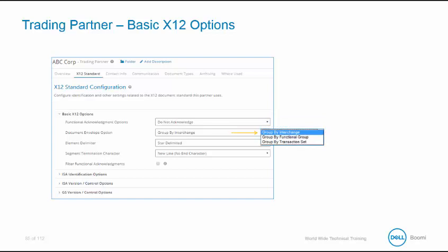The document envelope option specifies how the document sets are grouped in outbound interchanges. A particular company may want the data to be grouped a specific way. The default is group by interchange. A single interchange can have one or more functional groups. We can group by functional group, which means that all the transaction sets with the same message type are grouped together, resulting in a single functional group per interchange. We also can group by transaction set. There is a single interchange for each transaction set.